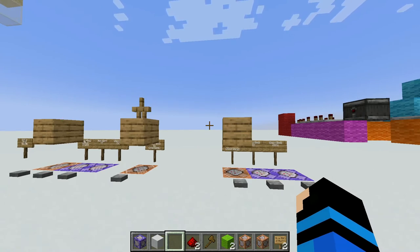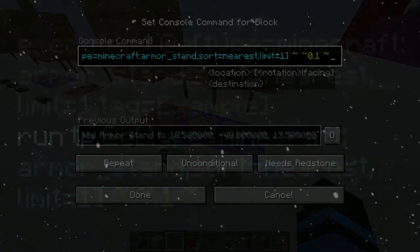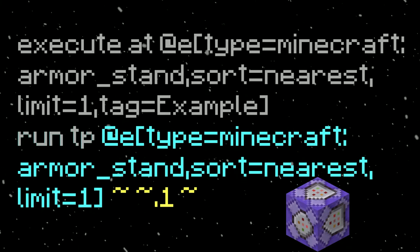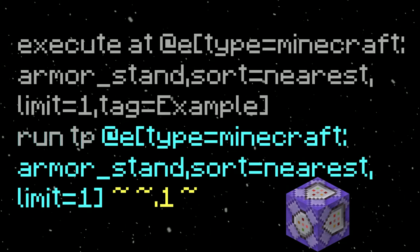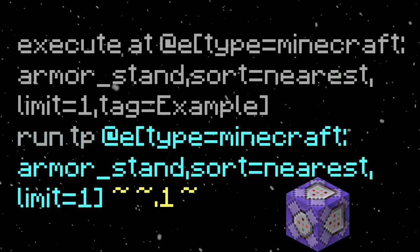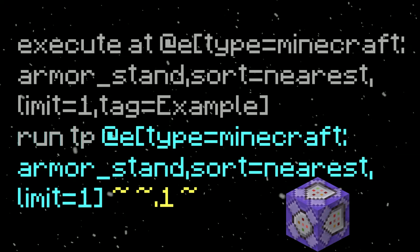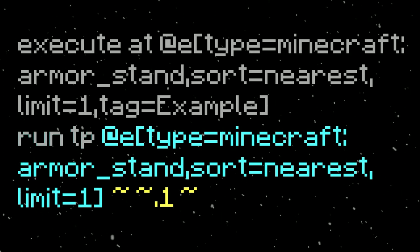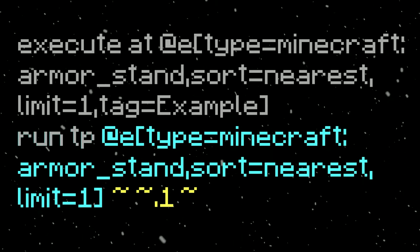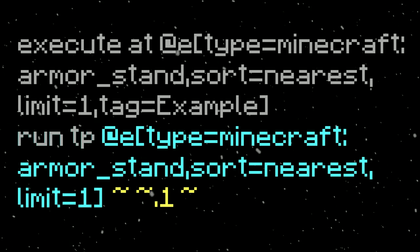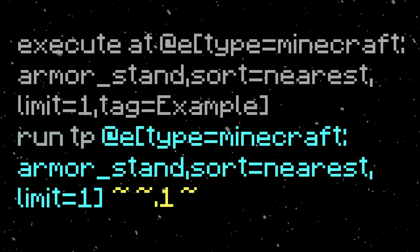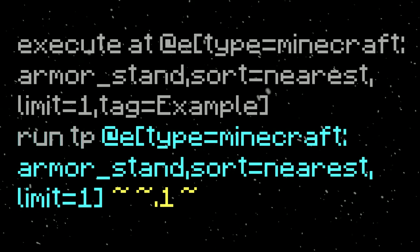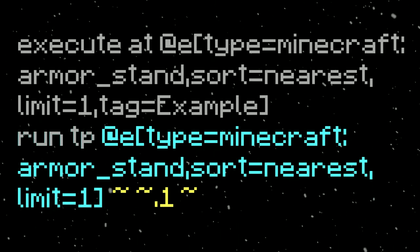Now I'm going to explain how the move command works. I put it in a repeat command block so that as long as it's powered it will keep repeating, making it move up in very small increments — that's what creates all the different frames of the animation. The command uses execute, which runs the command at a certain location: at the place where the armor stand is that the block is riding. So I'm technically moving the armor stand, but the block moves as a result.